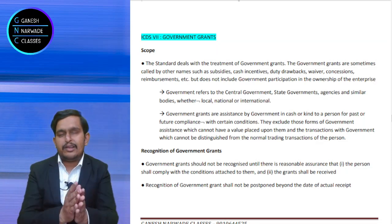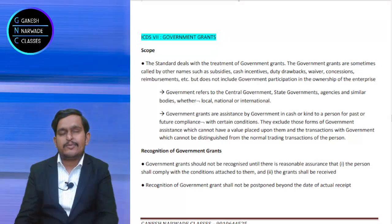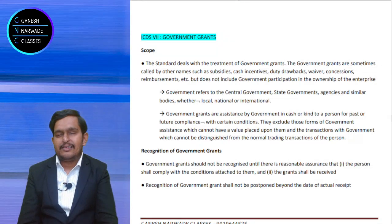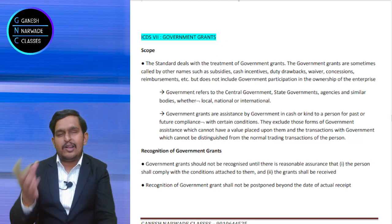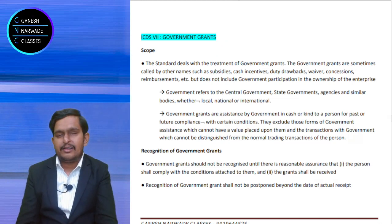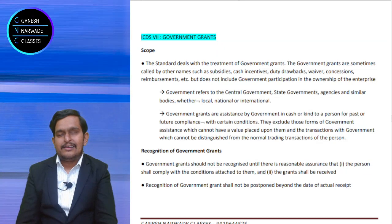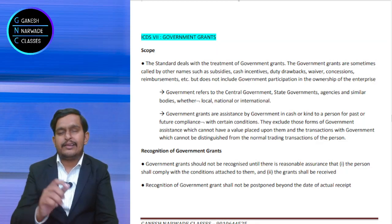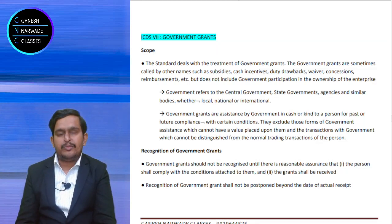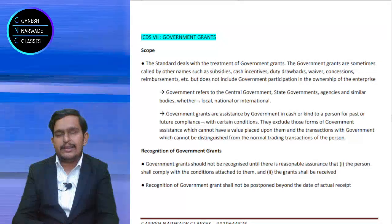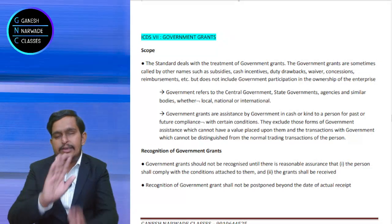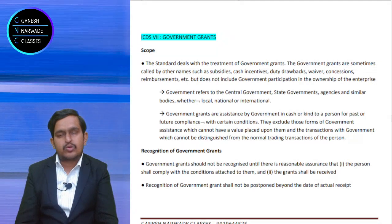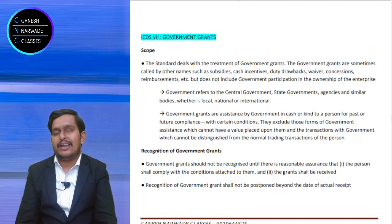If government gives scholarships to students for education, it is not a government grant because government is not expecting something in return. Same way, old age pensions, widow pensions, disabled pensions — government is giving with nothing expected in return. So it is not a government grant. We will not call it as government grant.